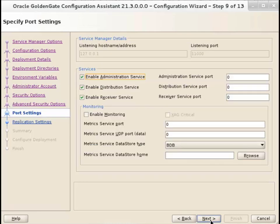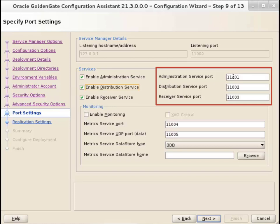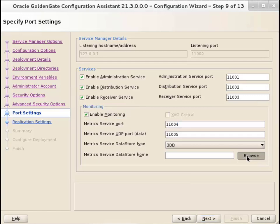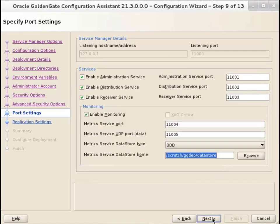On the Port Settings screen, specify the port numbers for the OGG microservices. Select Enable Performance Monitoring and specify a data store where the performance data would be stored. You can use the default data store type, which is Berkeley Database, or you can use Light Memory Database. Click Next.